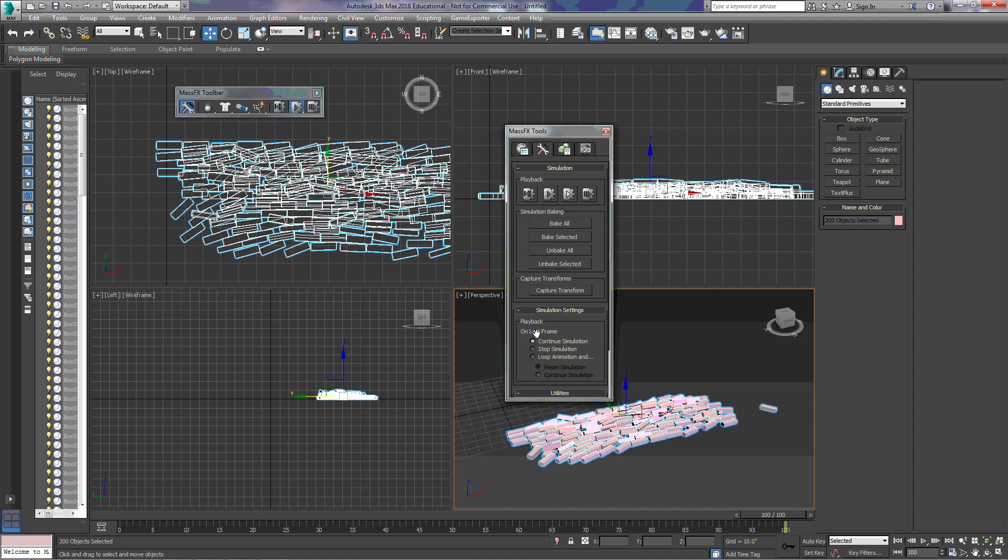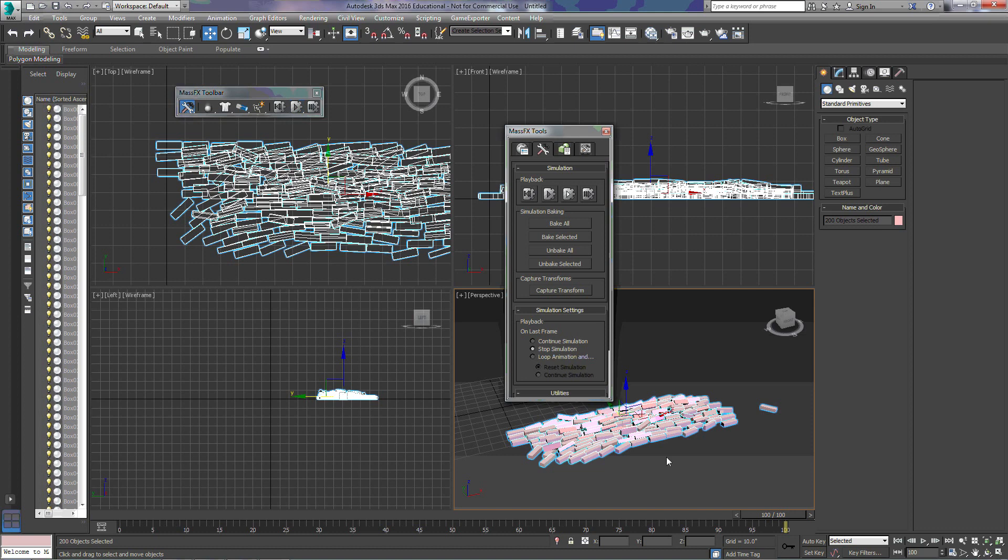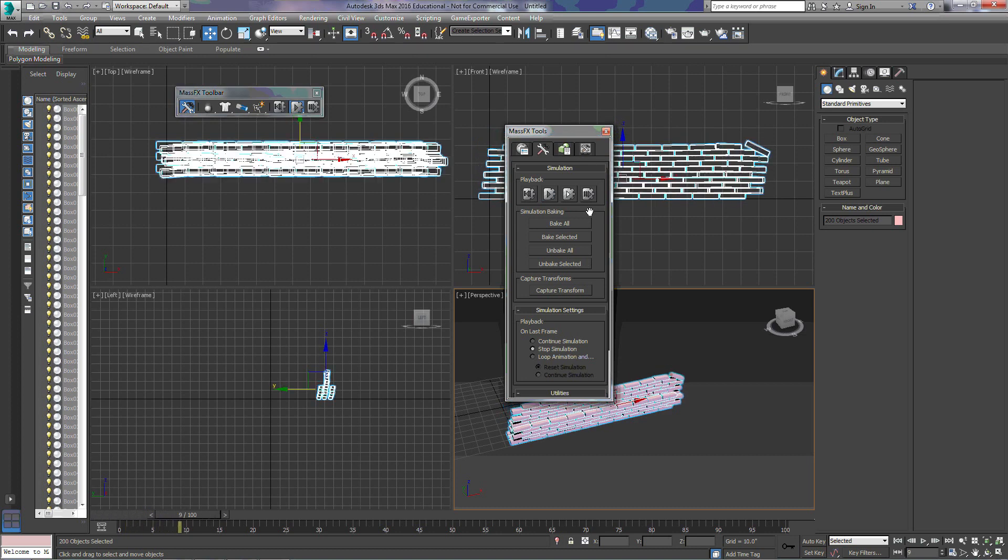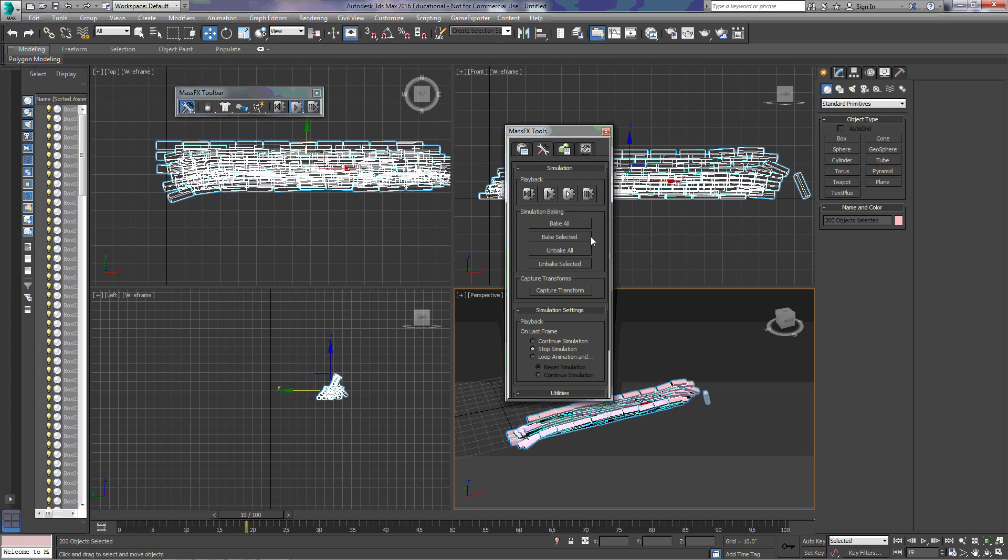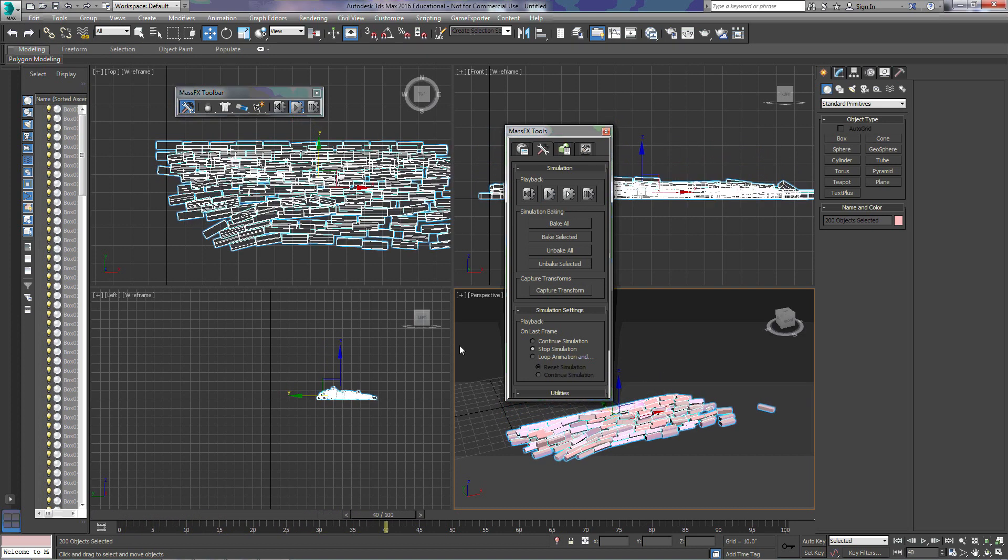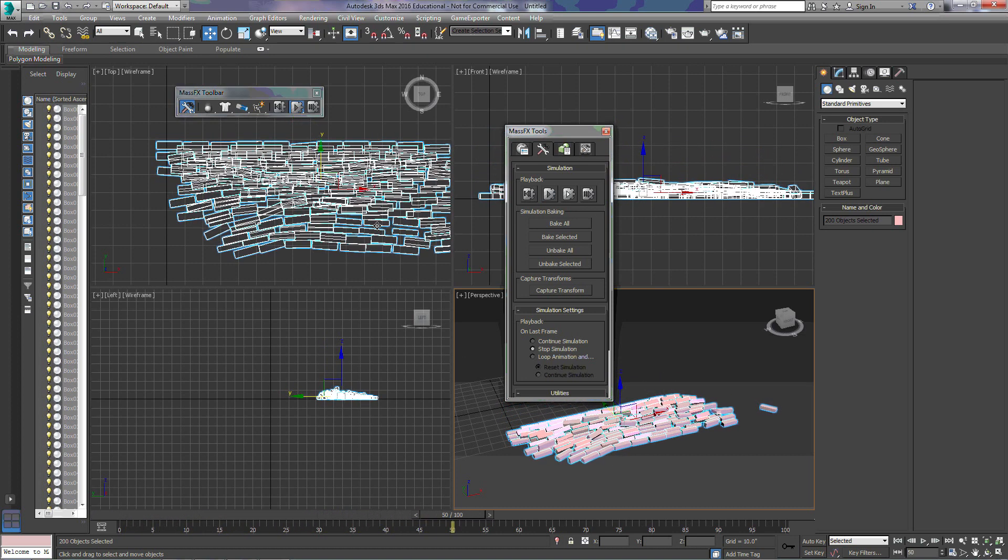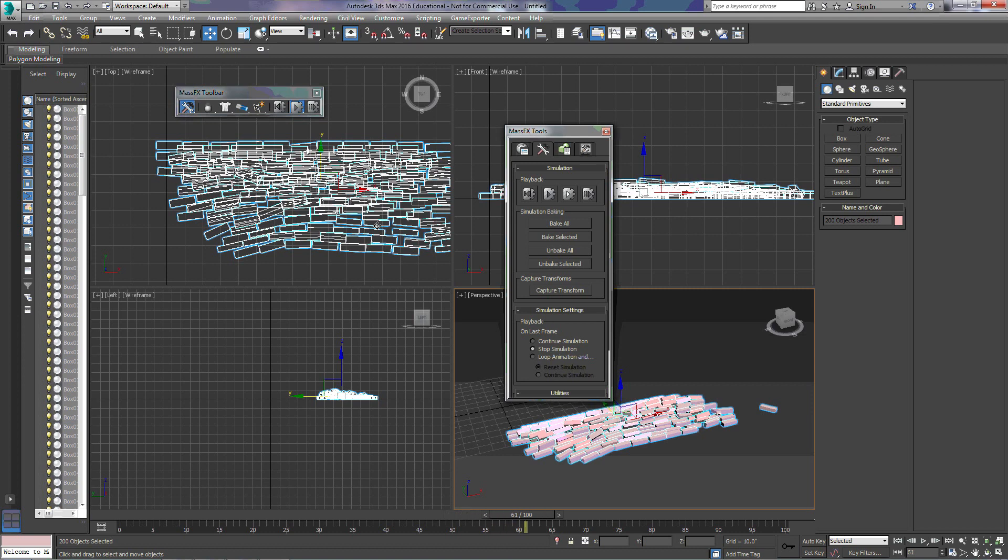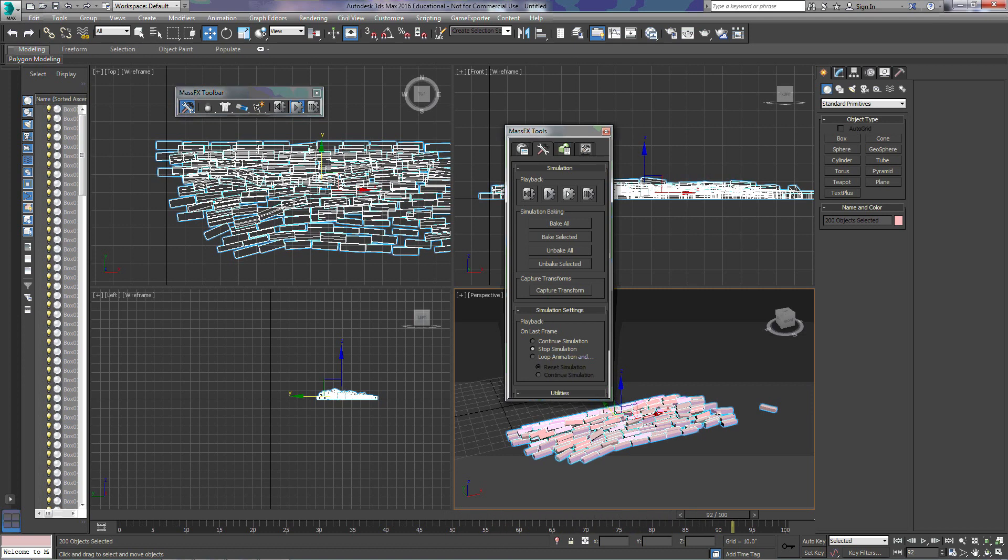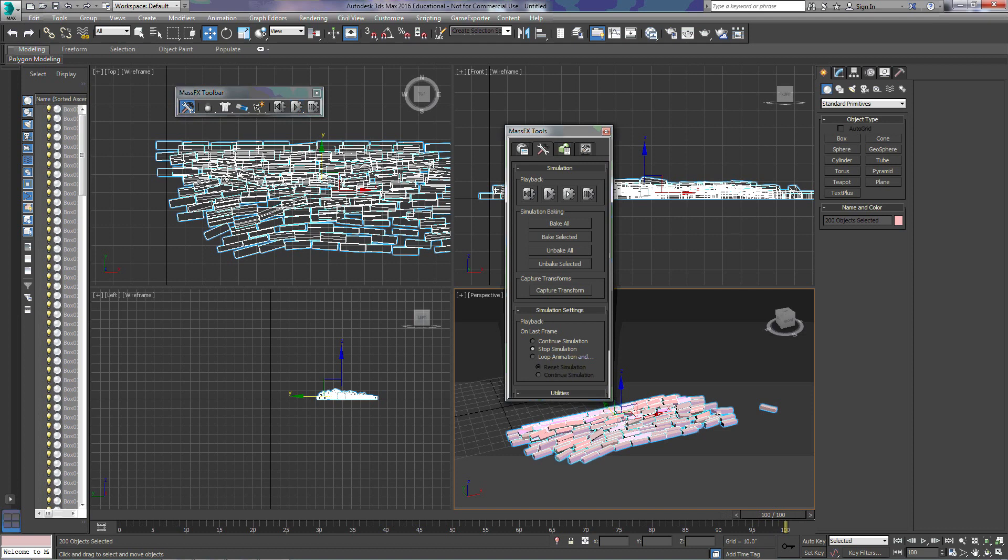So, once it reaches 100, reset the simulation. Once this slide bar reaches 100, everything will stop moving. And you can see that no bricks are moving now.